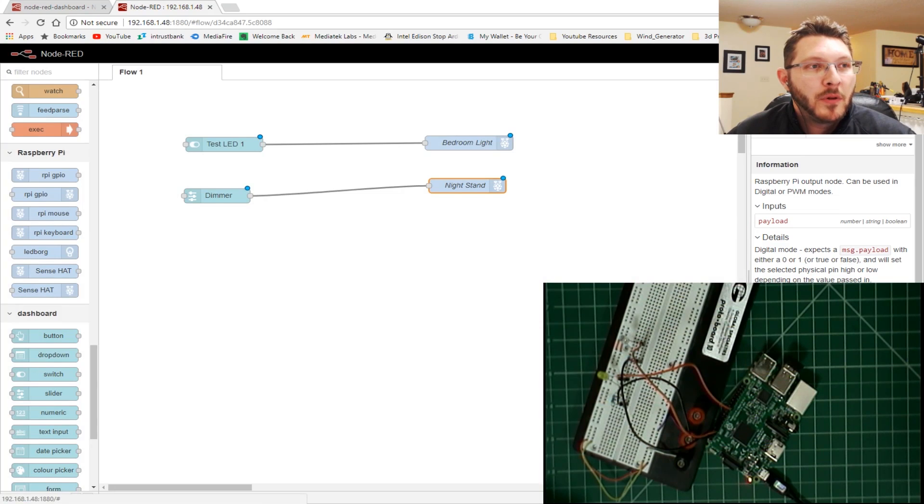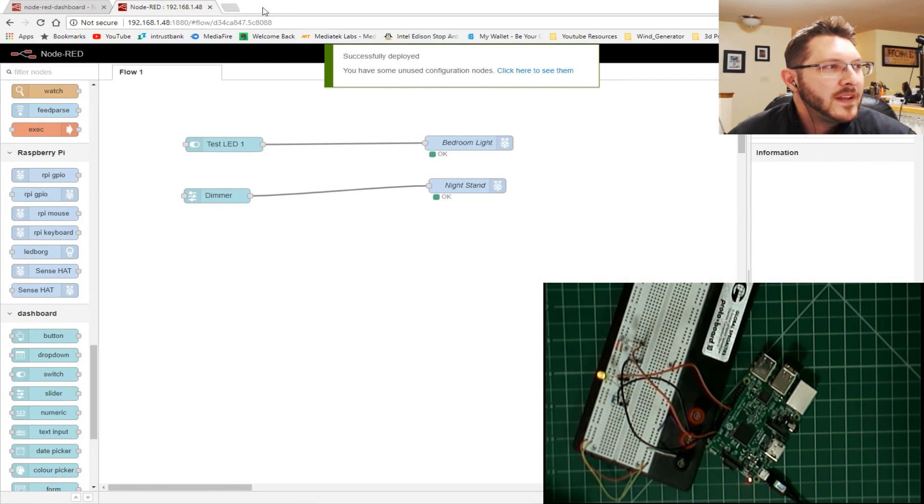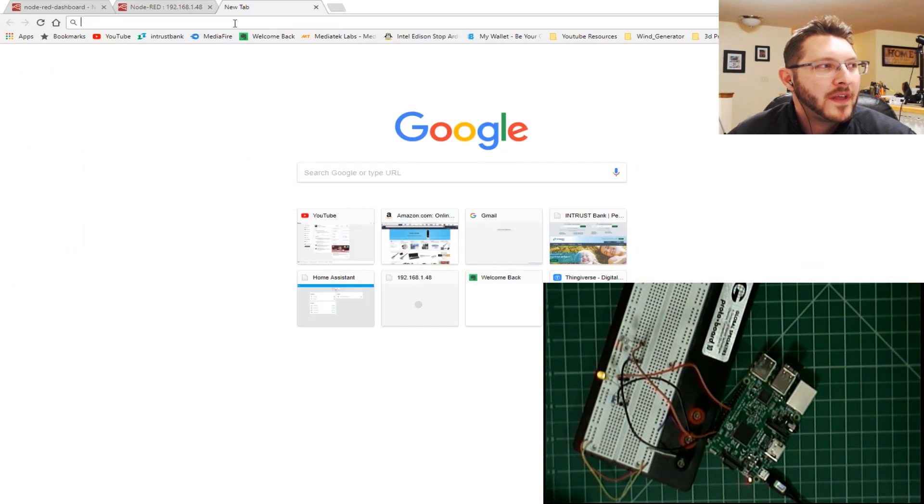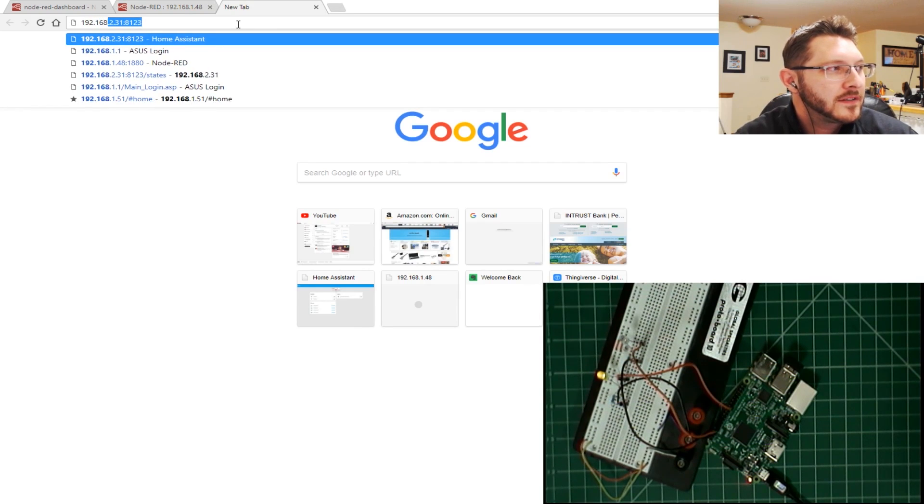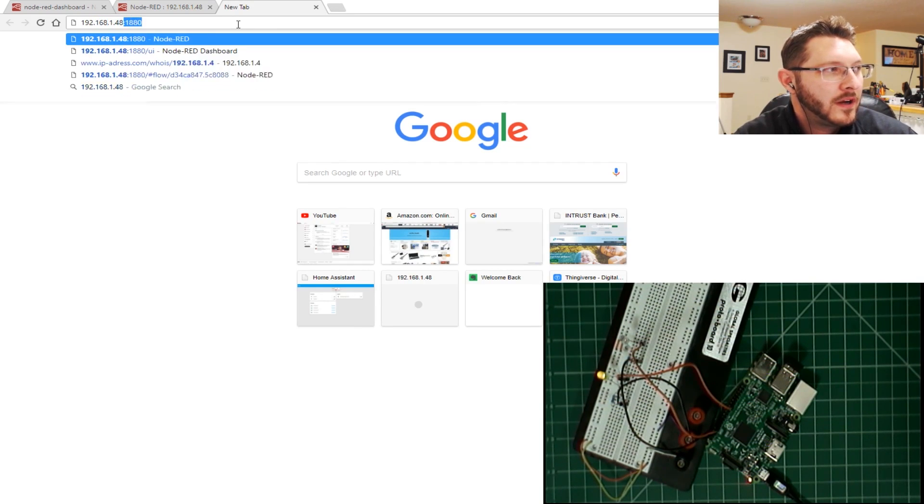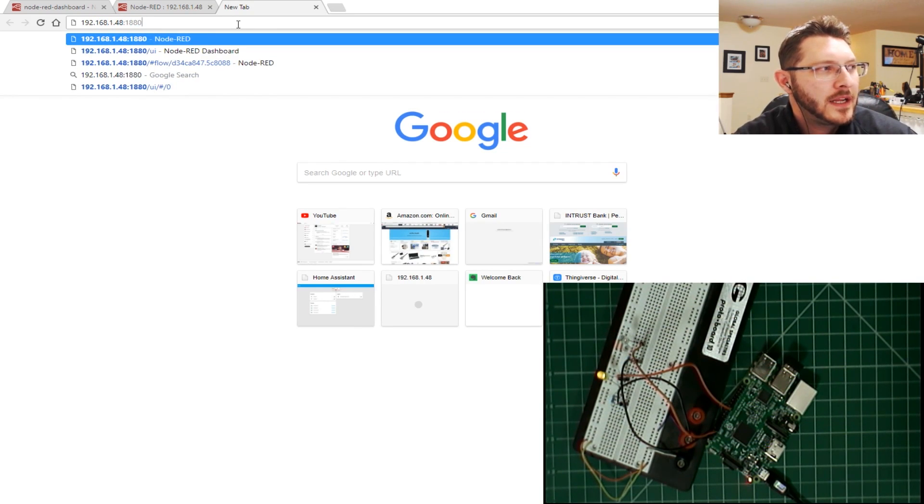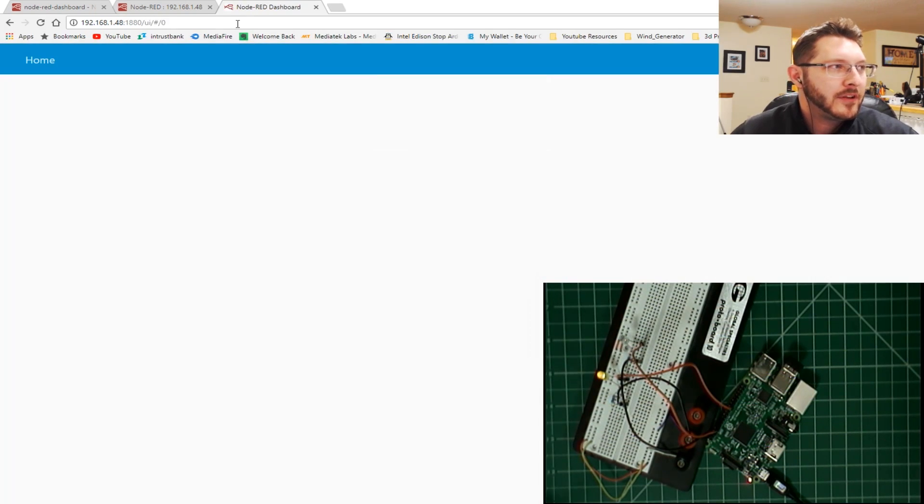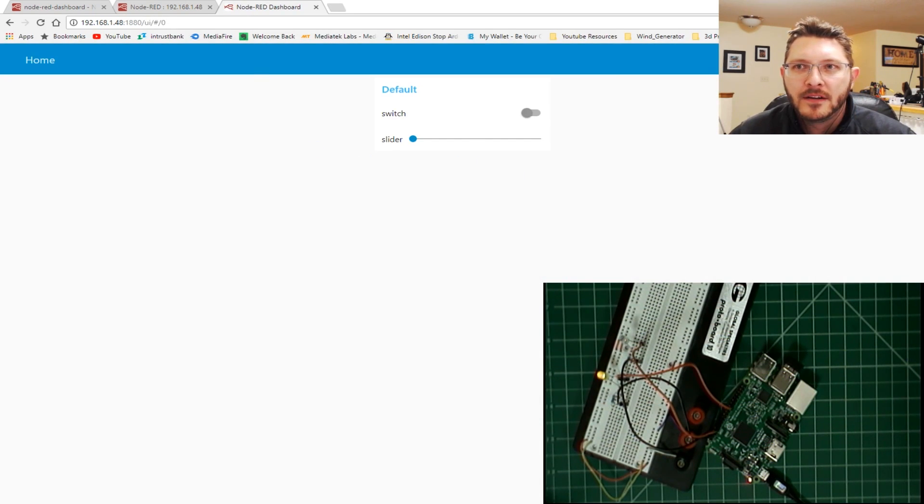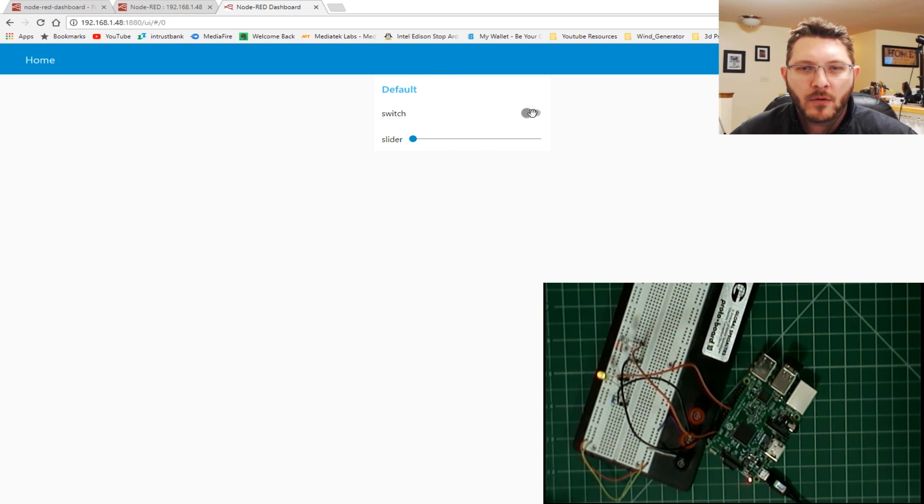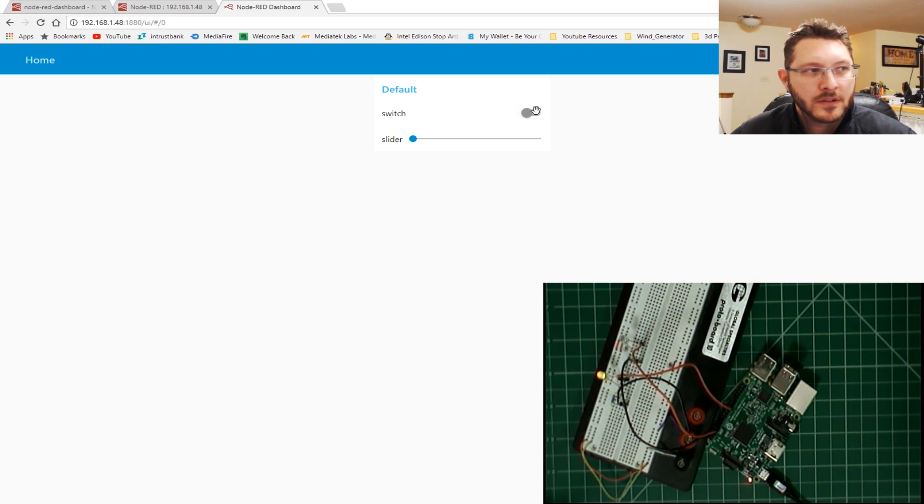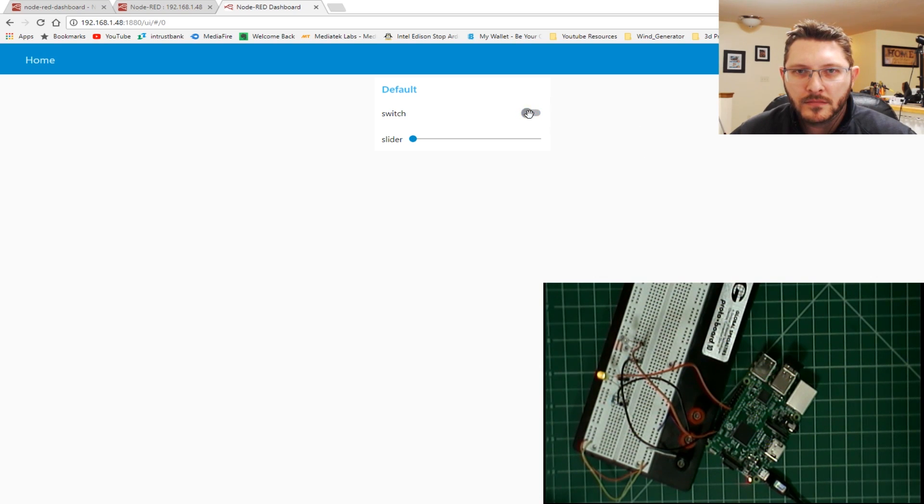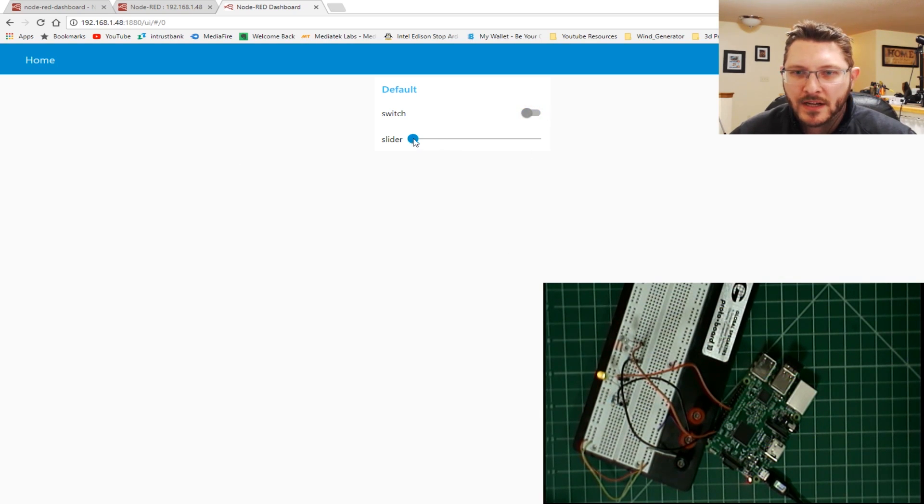That's it. Now we're going to hit deploy. Successfully deployed. Okay. Now, how you get there is it's the same exact address. 192.168.1.48 is mine, 1880. But then you just do a quick slash UI on the end of it. And boom, there's the user interface. All right. Dead easy. All right. So now let's see if our LED works. So let's switch this on. Well, that comes on. Goes off. Didn't go off. Hmm.